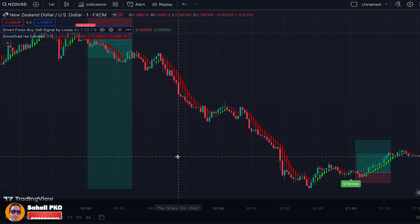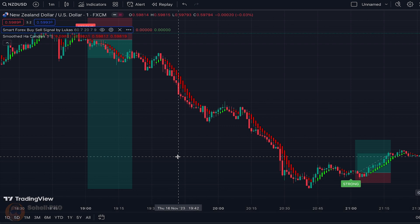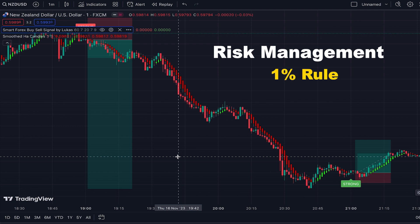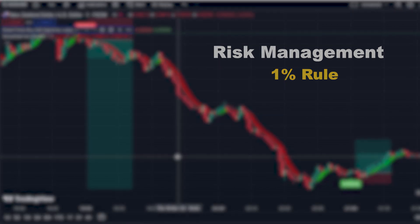This one-minute scalping strategy is very accurate and highly profitable, but that doesn't mean it generates 100% guaranteed signals. No indicator or strategy can do that, and losing trades are always part of the game, so you need to manage your risk properly. There is a risk management strategy called the one percent rule, and it's a perfect choice for scalping strategies. I have a complete guide on this — the link is in the description — and I highly recommend you watch it, because without proper risk management you cannot become a successful trader.